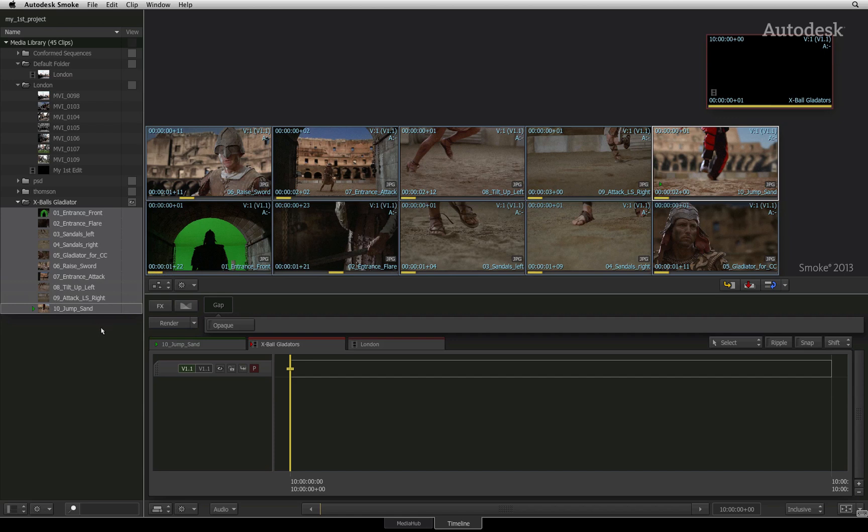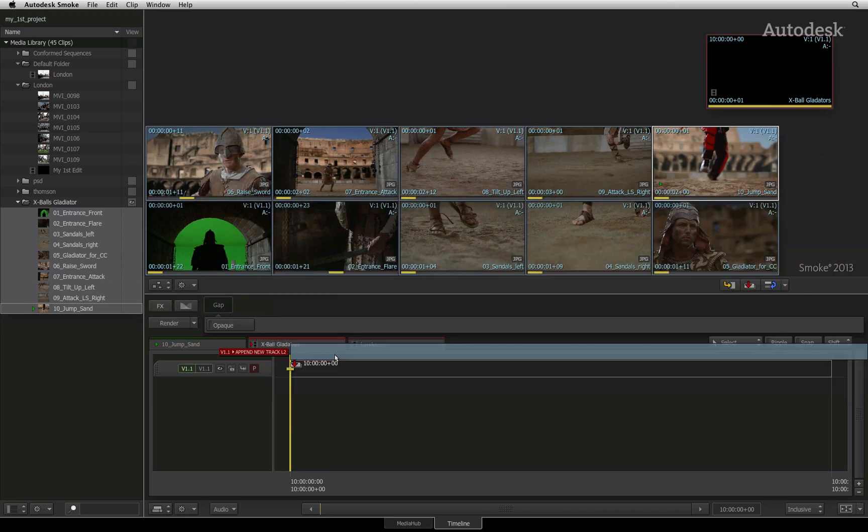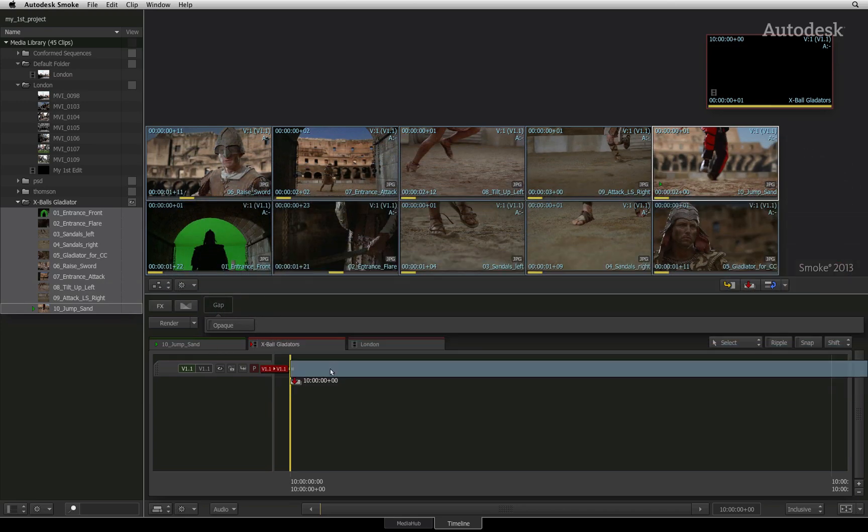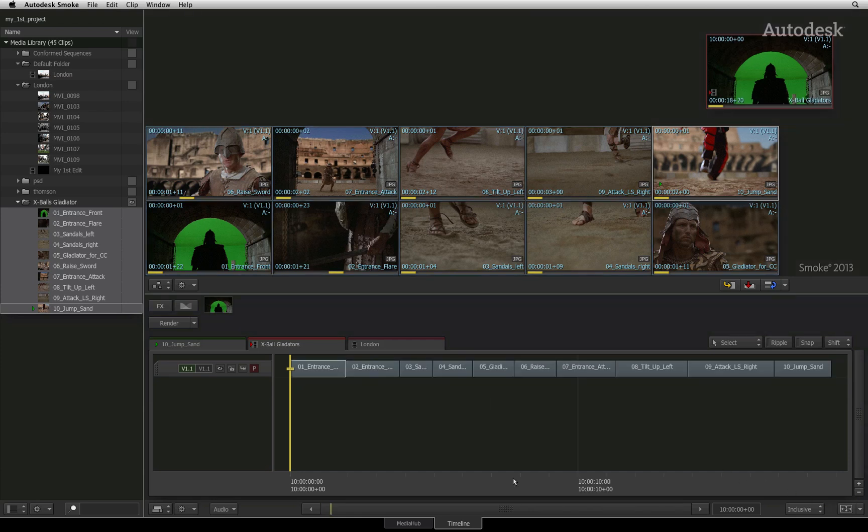It doesn't matter where you select your clips, whether in the thumbnail view or in the media library. With all the clips selected, drag the selection down to the sequence. When you release the cursor, the edit will be created in the sequence.